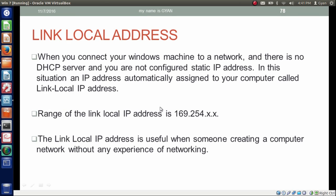Hello everyone, let's see what link-local IP addresses are. When you connect your Windows machine to a network and there is no DHCP server and you have not configured your Windows machine with a static IP address, an IP address automatically gets assigned to your computer called a link-local IP address. The range of the link-local IP address is 169.254.X.X, where X can range from 0 to 255.